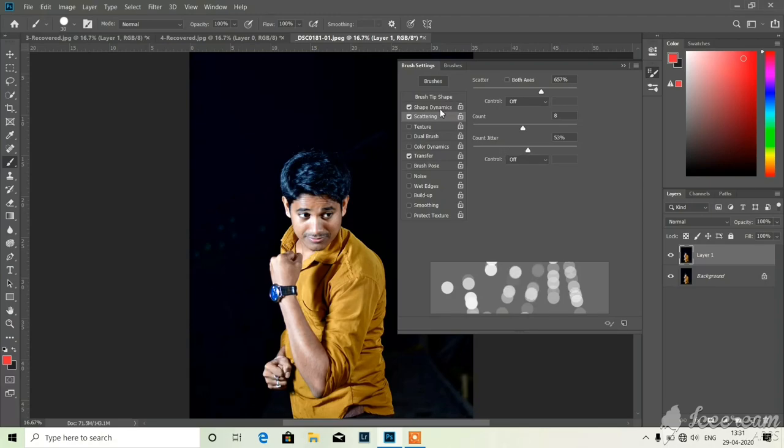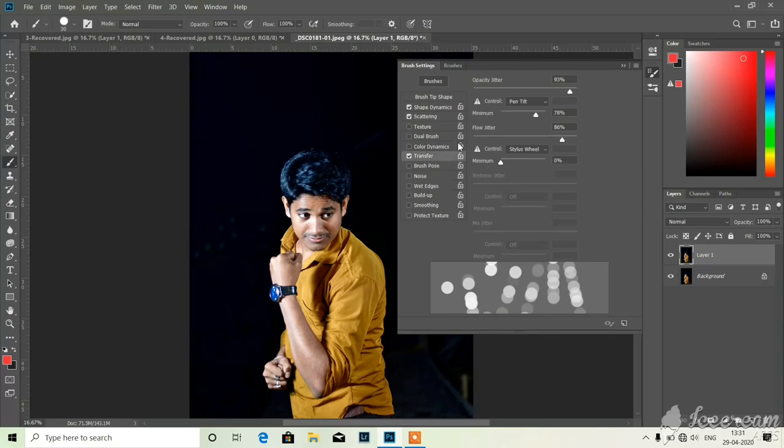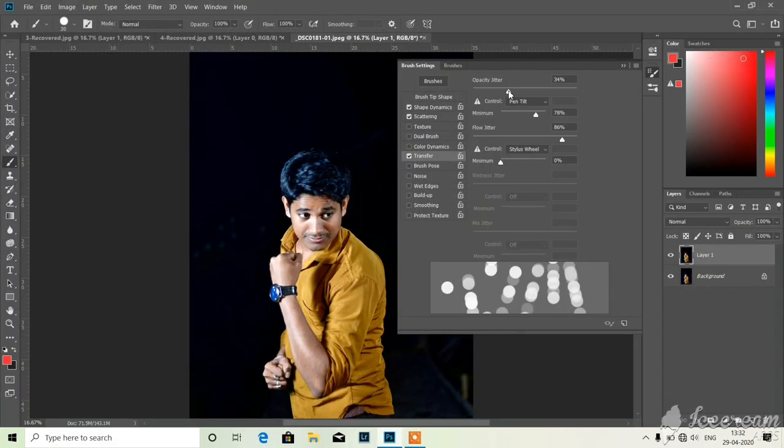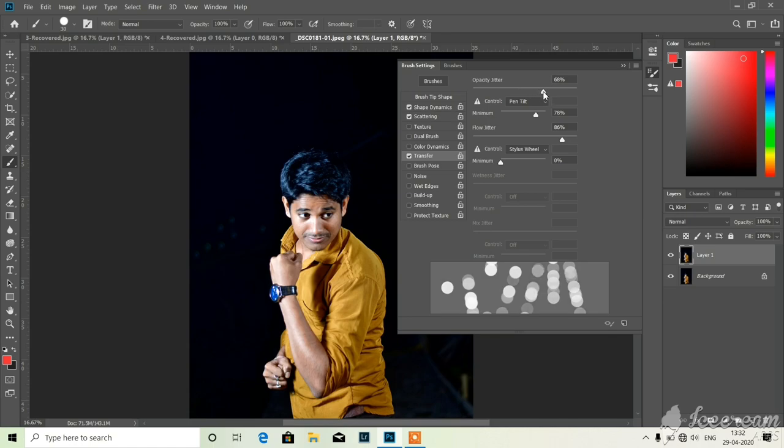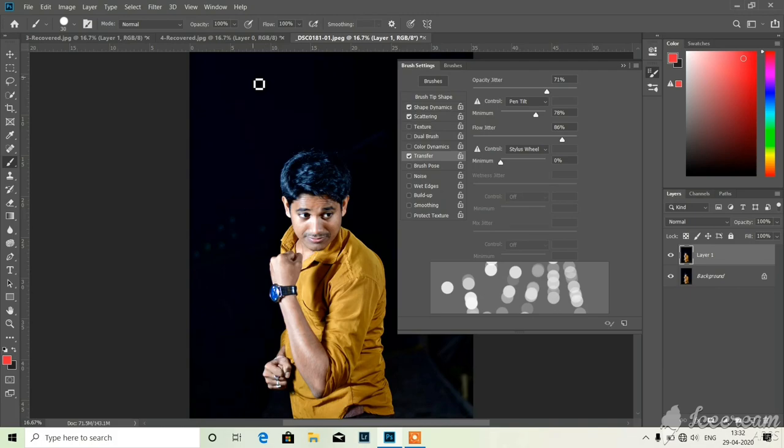Now come in the transfer tab, where is the transfer tab, yes transfer tab. From there you can change the opacity tab. This opacity jitter is required because it will give very shiny bokeh in the background. Come on take it up to how much you can, 71 percent I'm taking here.